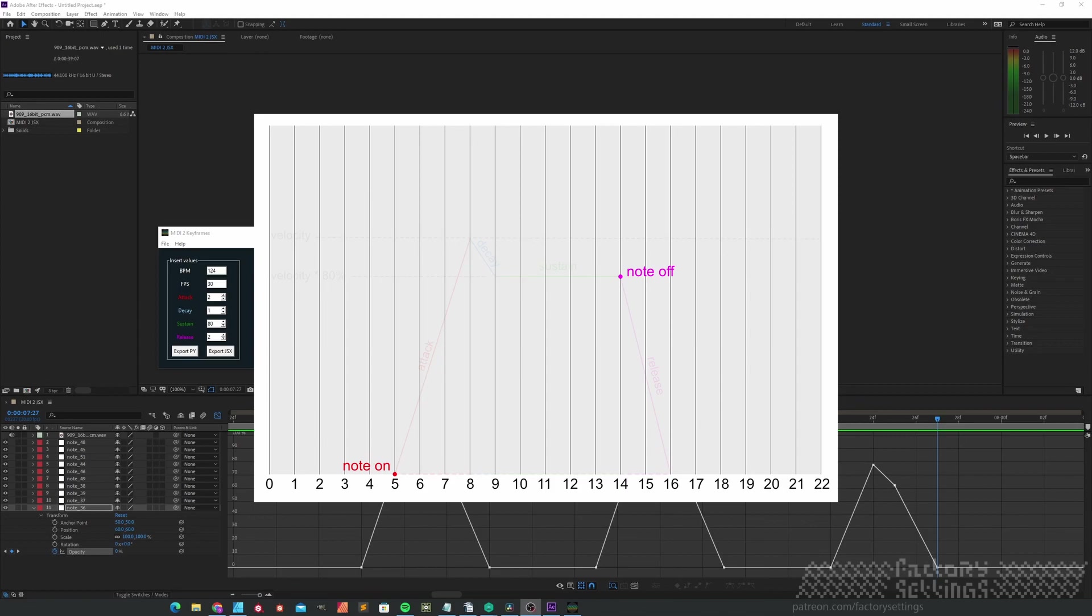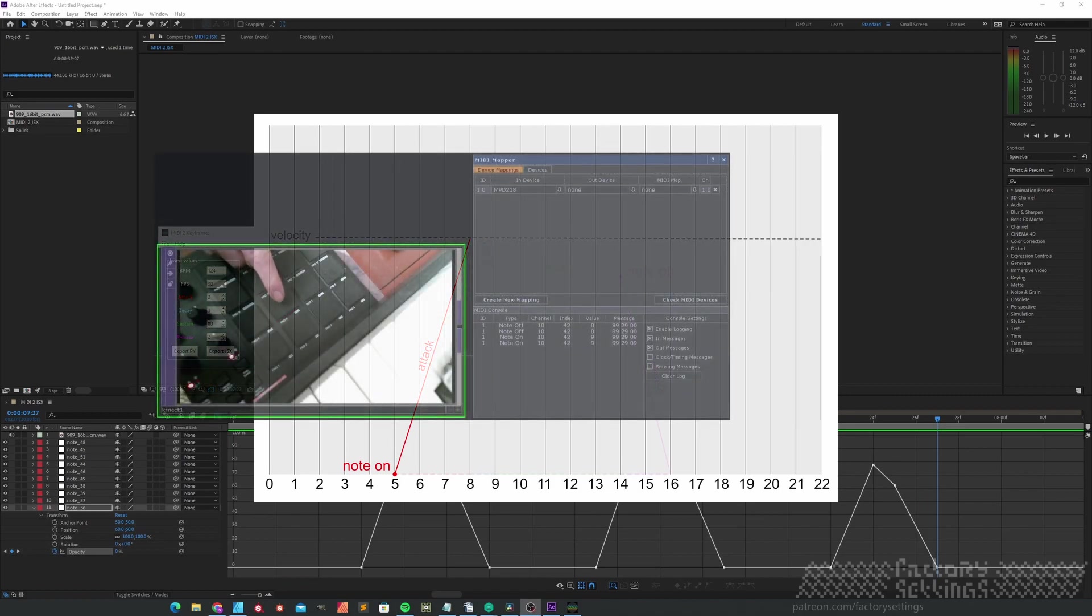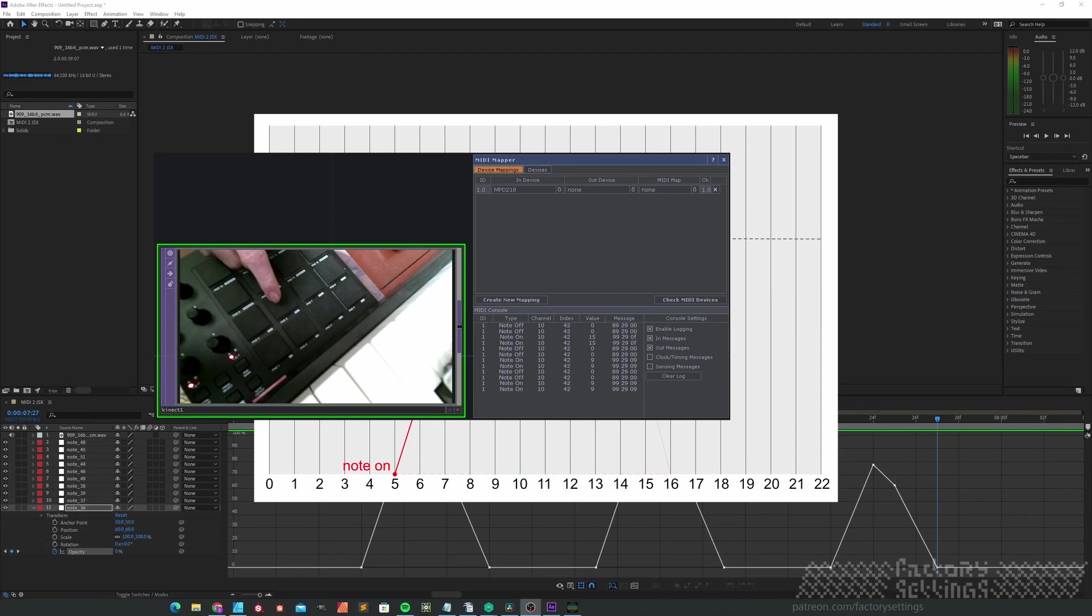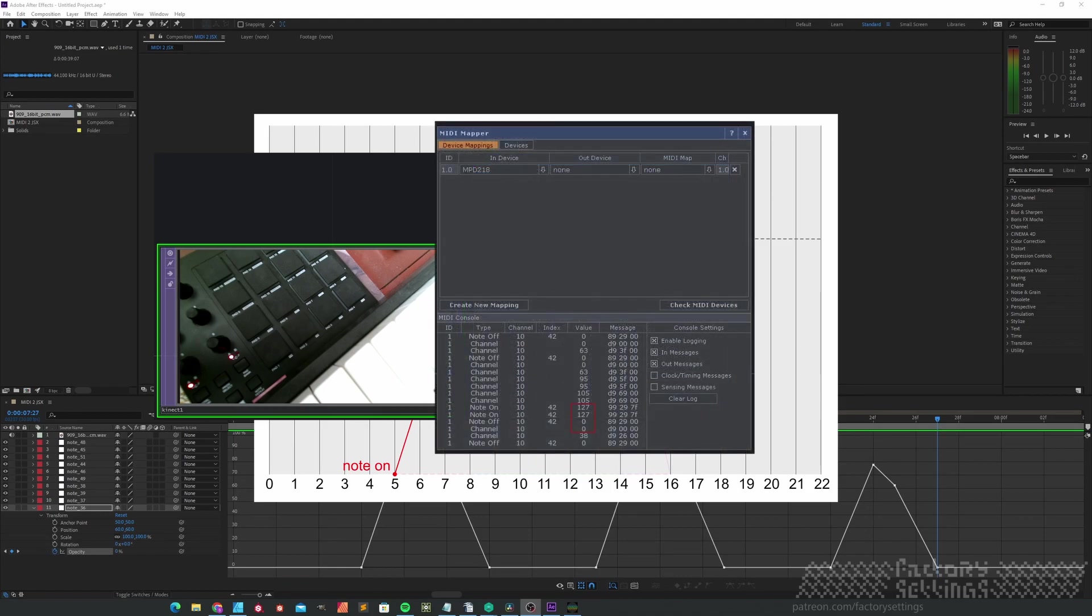However, we have control over what's happening in between. The attack value tells you how many frames it will take to get to the velocity of the note on value. The velocity is also a value that's baked in the MIDI file. It's basically a value between 0 and 127 that represents the intensity of the note on. Most of the time a higher value will result in a louder noise.